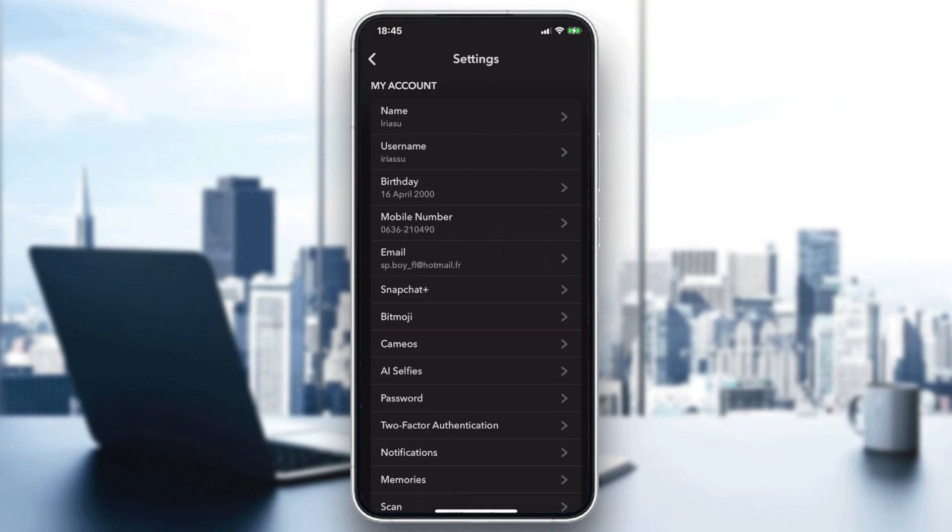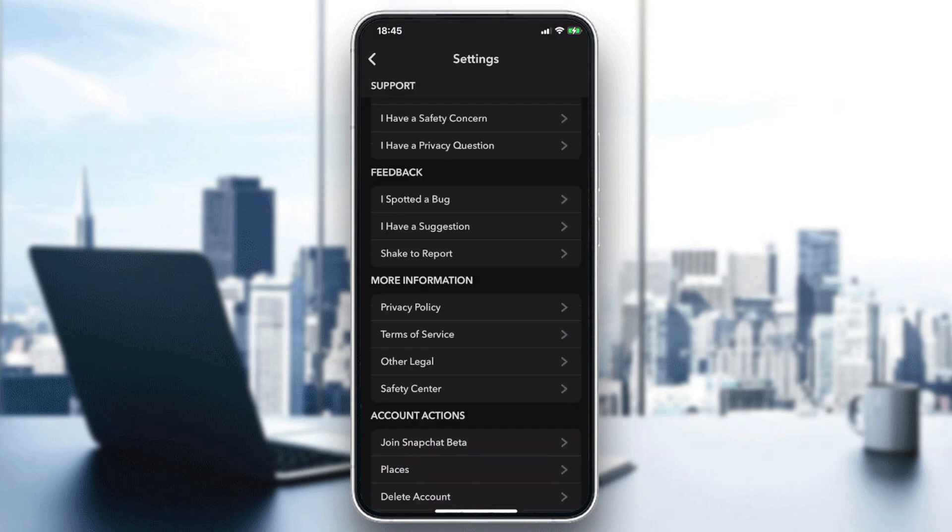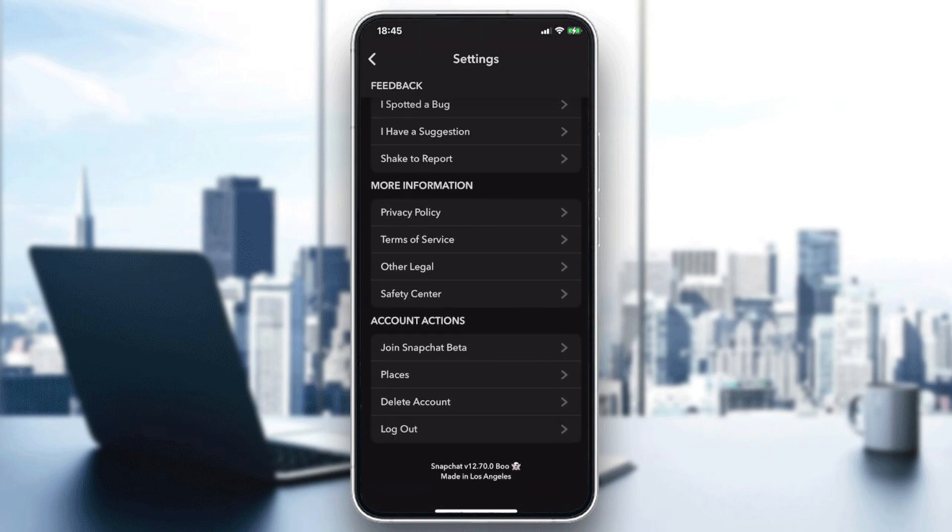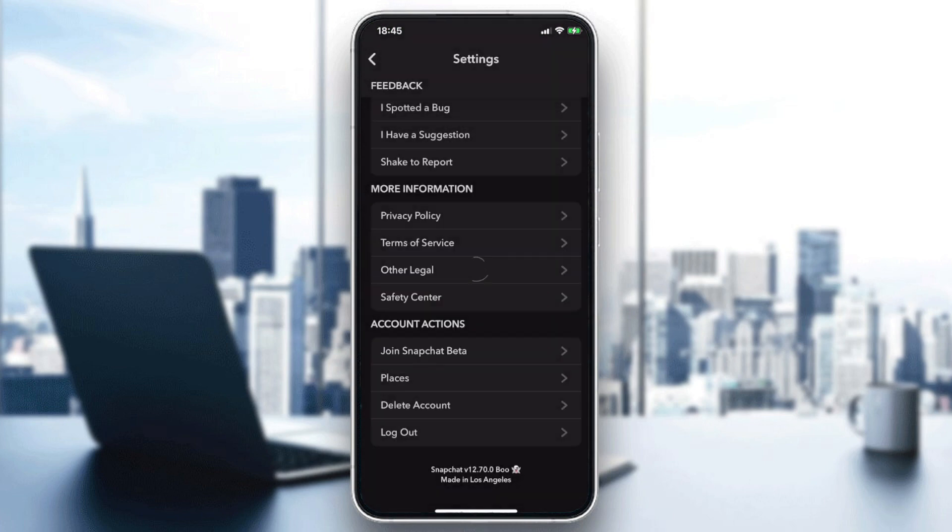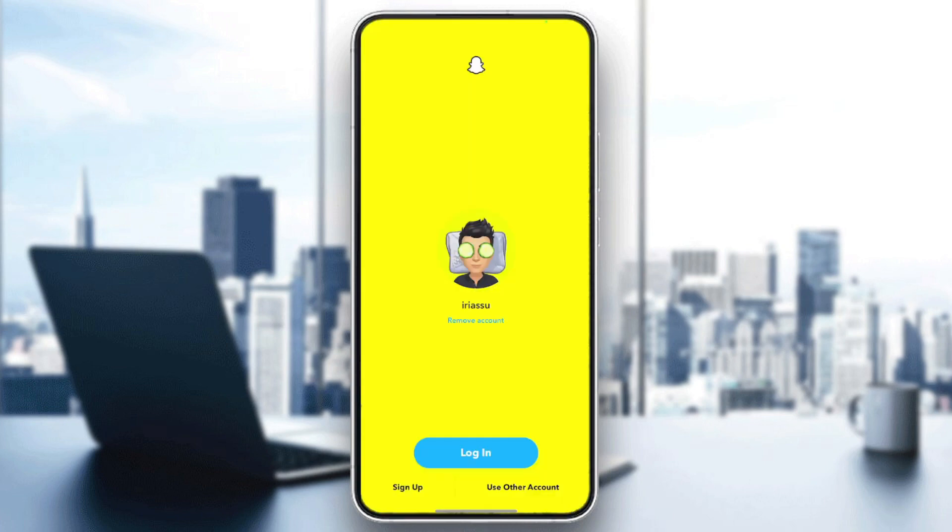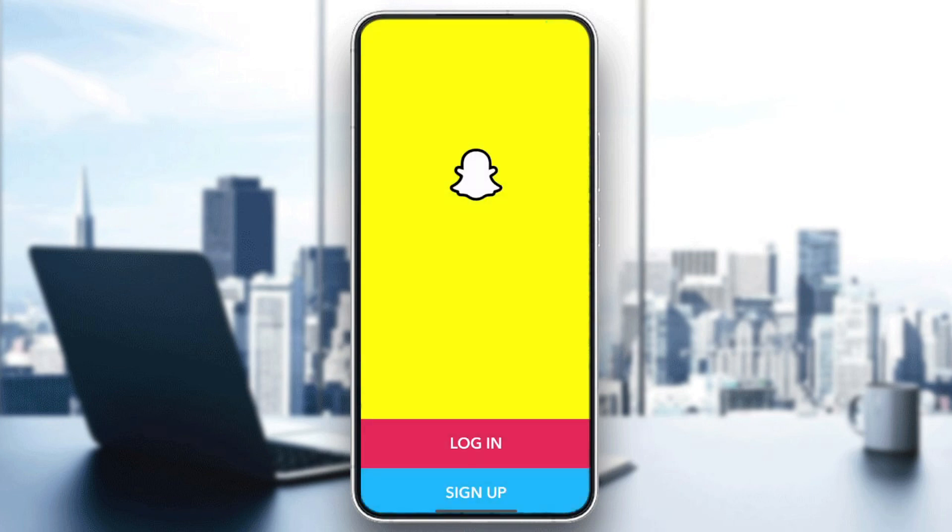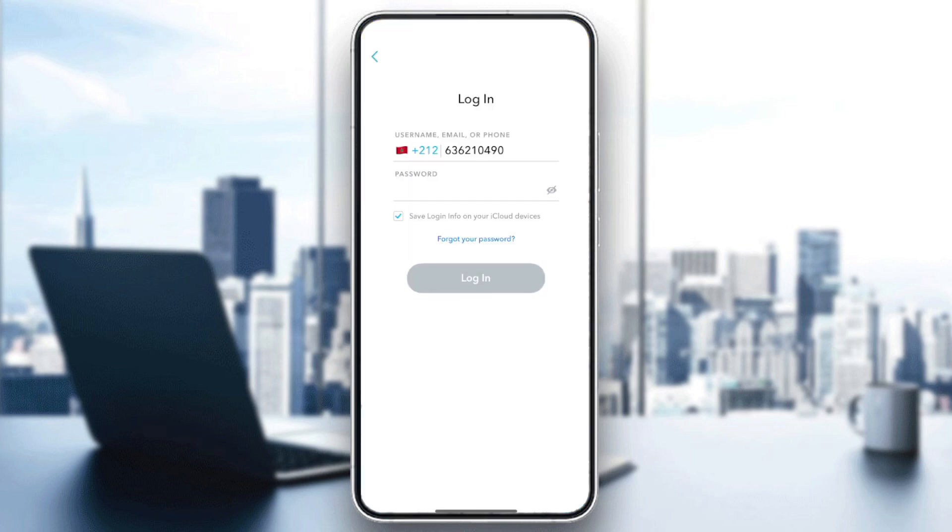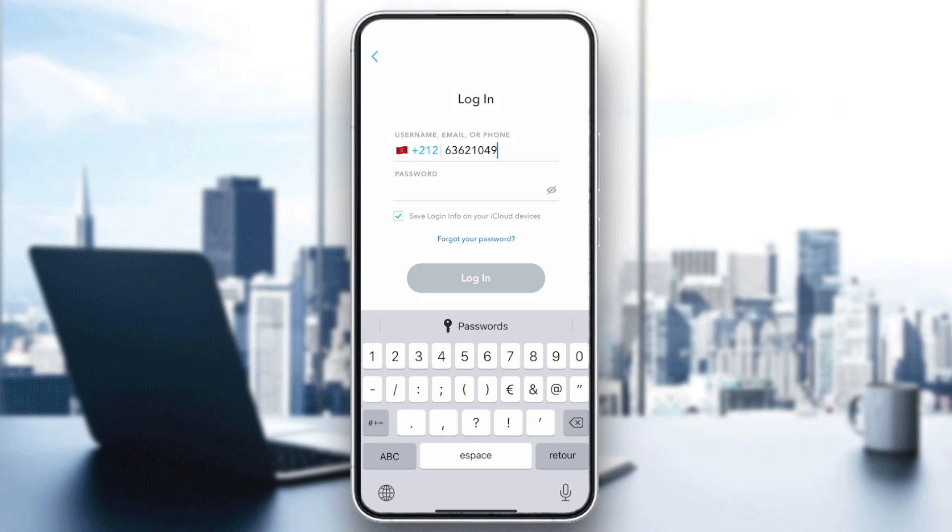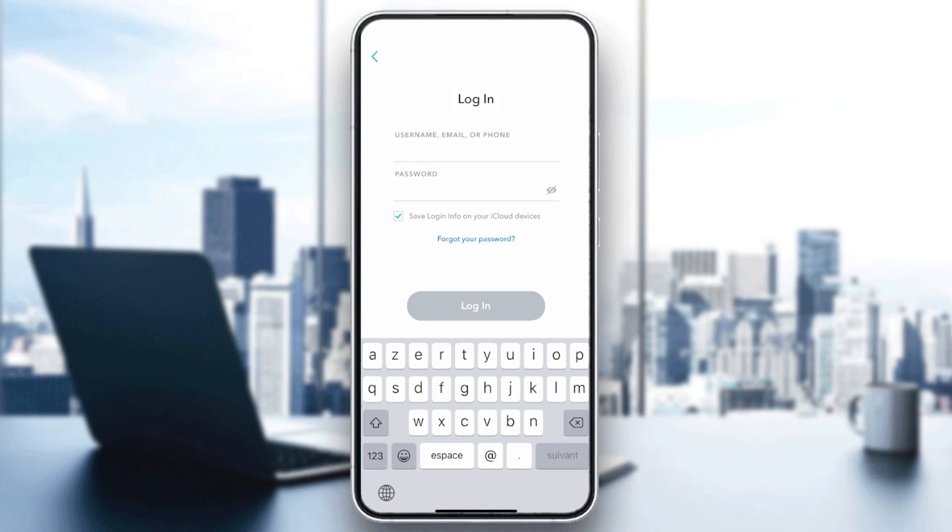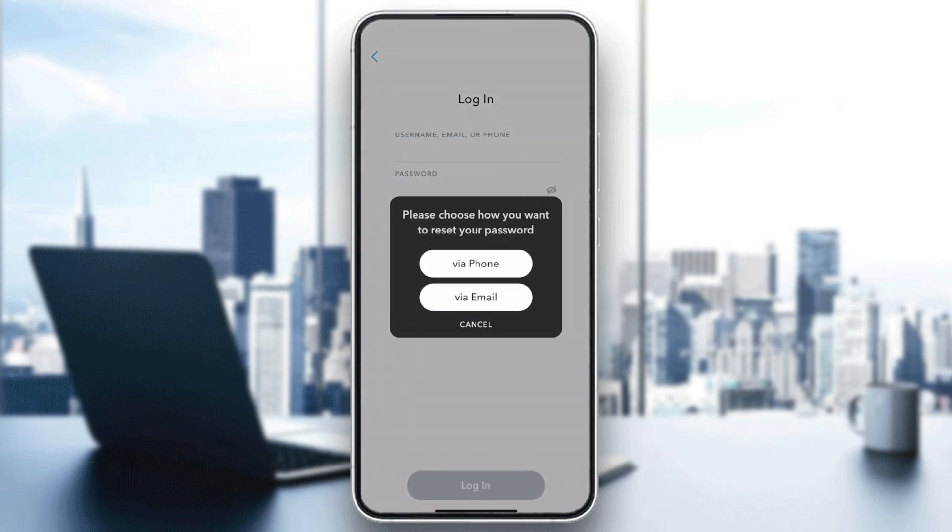Basically, we need to click on forgot password so you can recover your password. Here I'm going to log in. I'm going to add the number or email, then you click on forgot password.